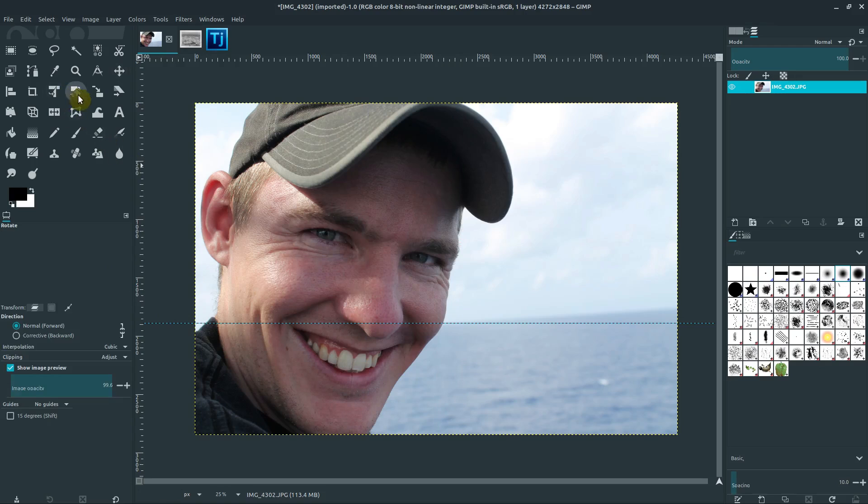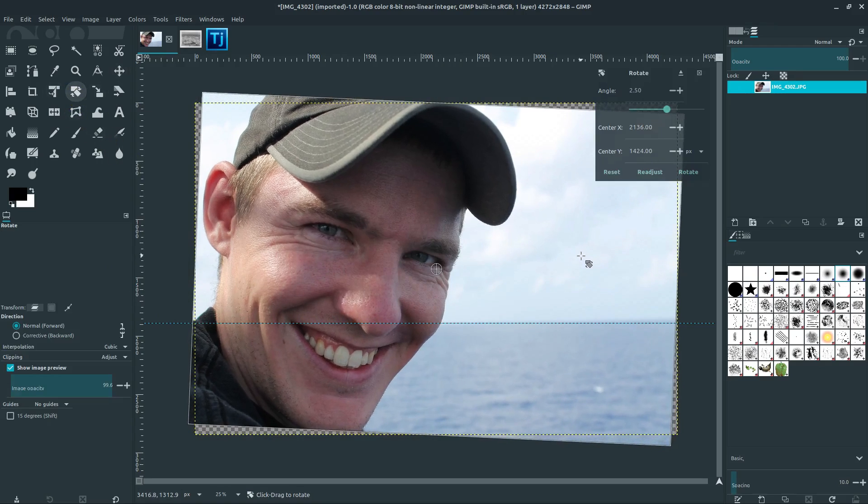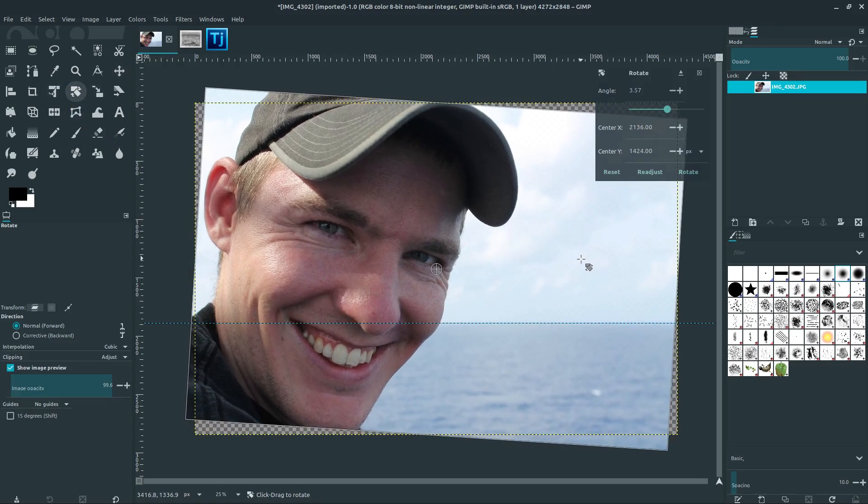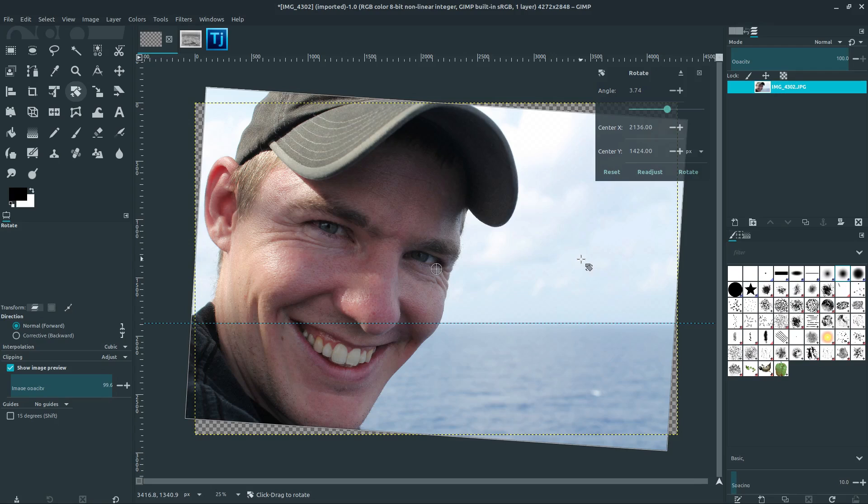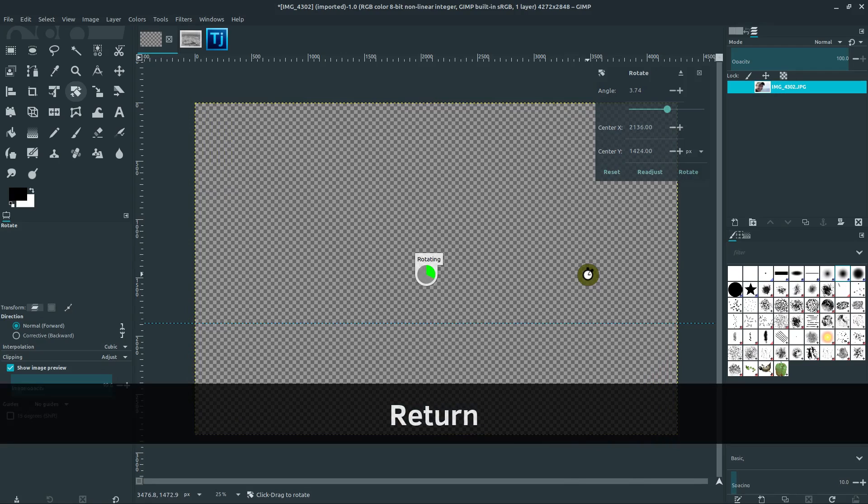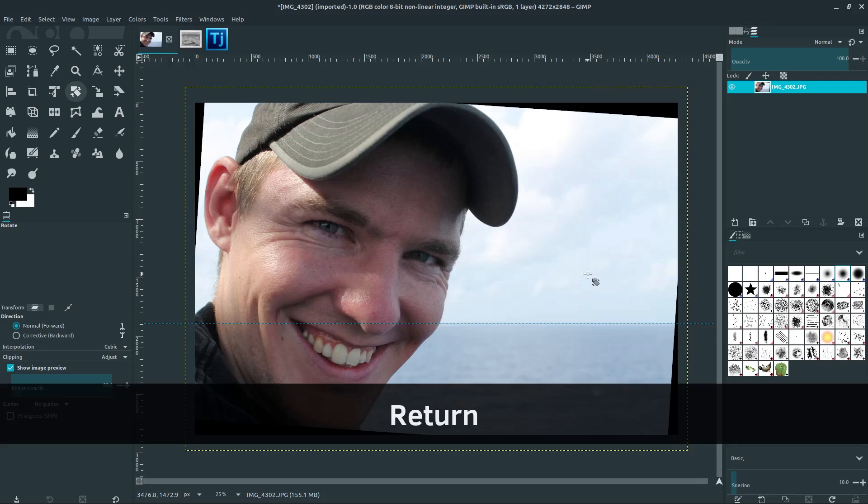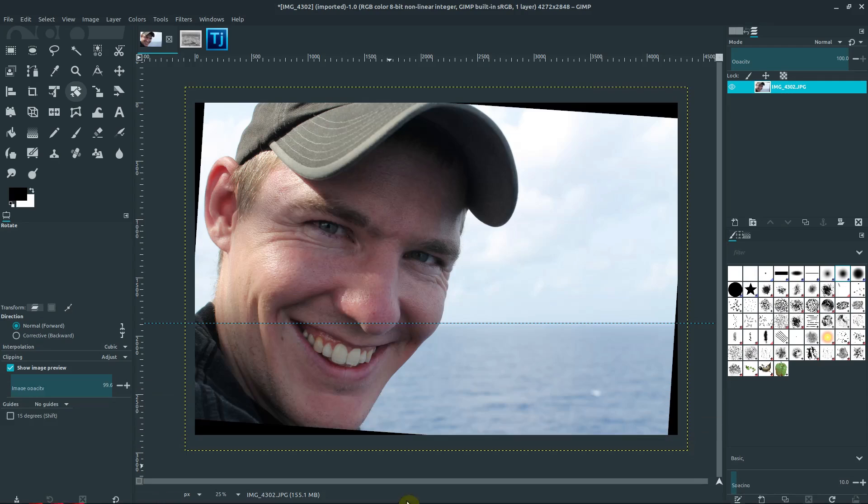So let's go back to the rotate tool. And now if we left click and hold, we can rotate this and try to match it up with that line. That looks pretty good there. So we can hit the enter key. And now we've rotated this image and it looks much better.